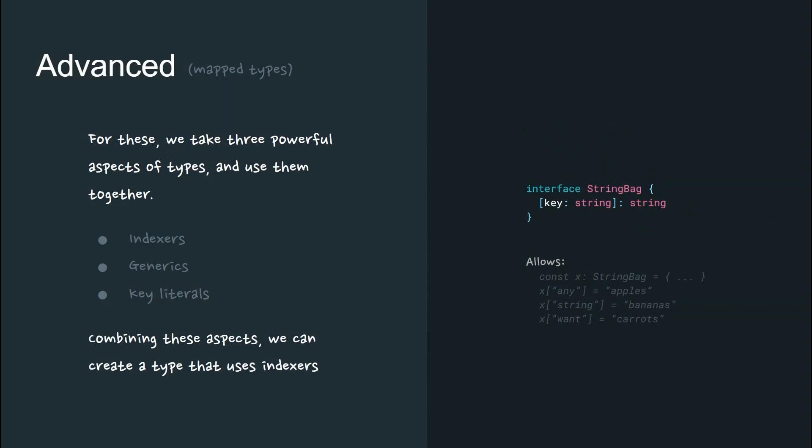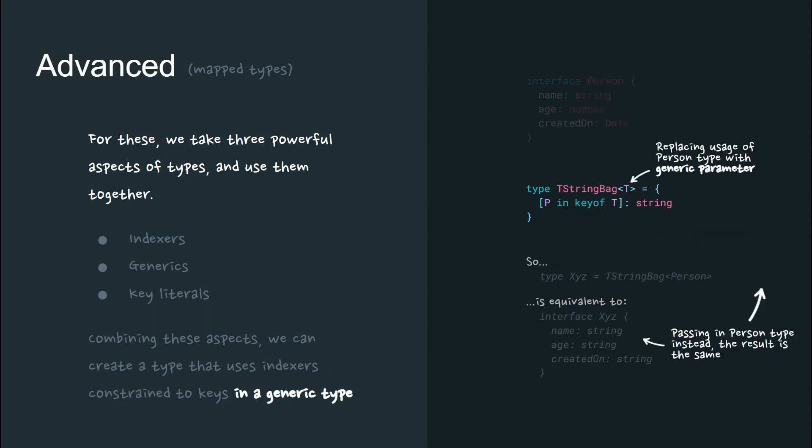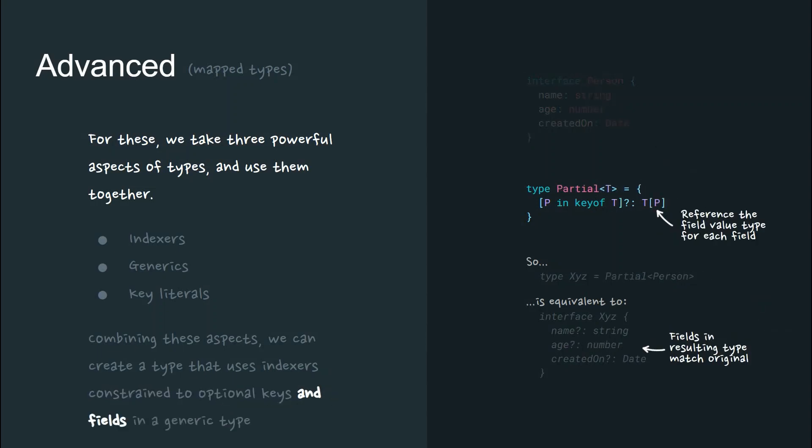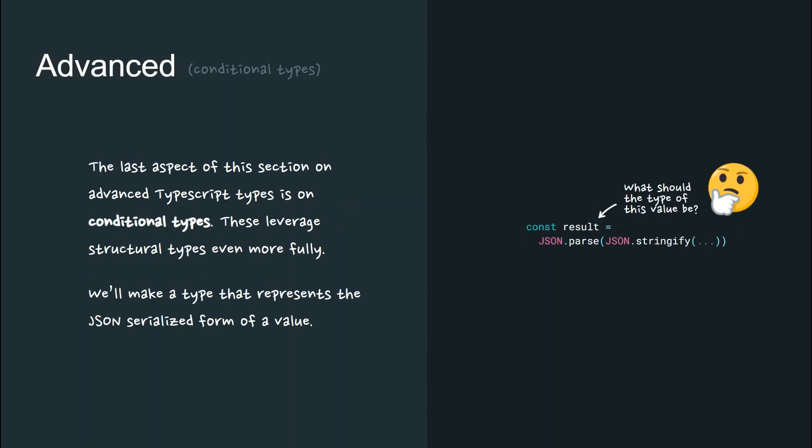Combining these three aspects, we can create a type that uses indexes constrained to keys and generic type and the fields of those optional keys. And in this way, we've reconstructed the partial utility type that we looked at earlier. The last aspect of this section on advanced TypeScript types is on conditional types.